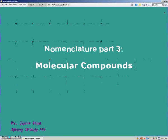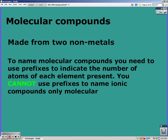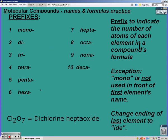Part 3: molecular compounds. Molecular compounds are made from only nonmetals. To name molecular compounds, you need to use prefixes to indicate the number of atoms of each element present. You cannot use prefixes to name ionic compounds — only molecular compounds. The prefixes you need to know: one is mono, two is di, three is tri, four is tetra, five is penta, six is hexa, seven is hepta, eight is octa, nine is nona, and ten is deca.